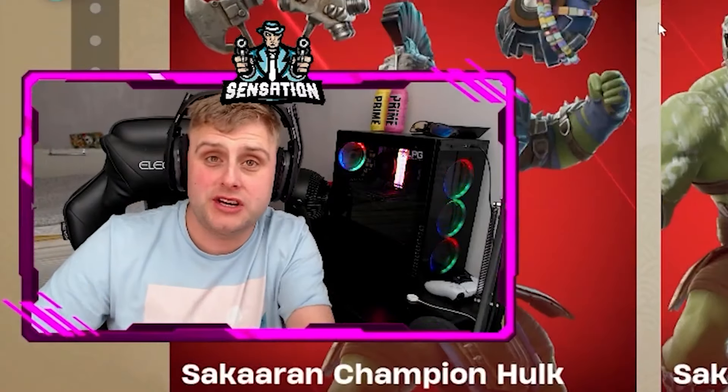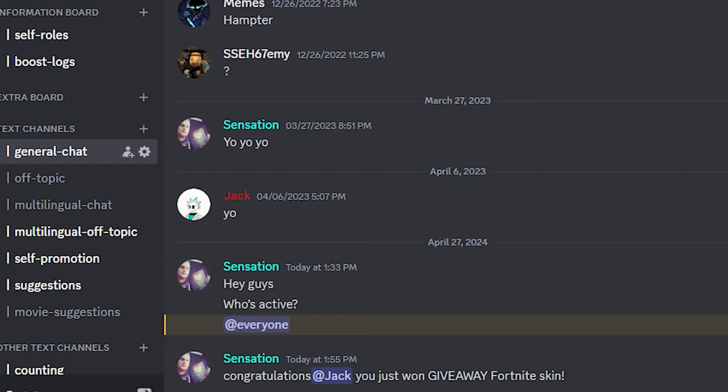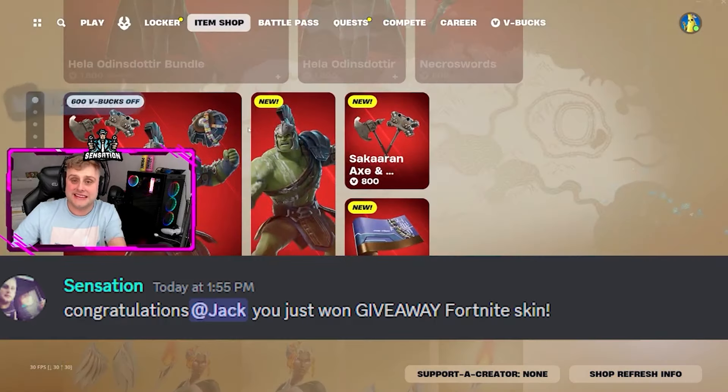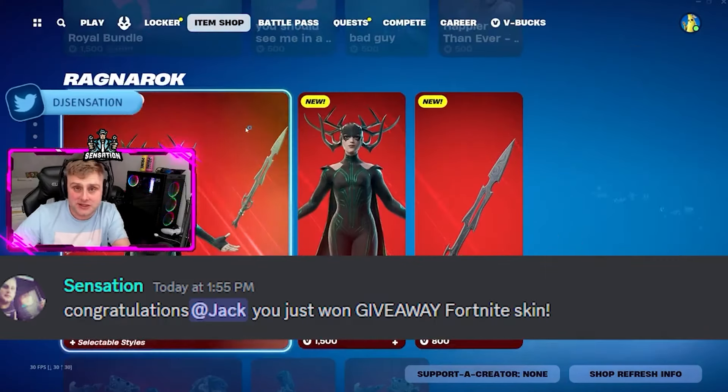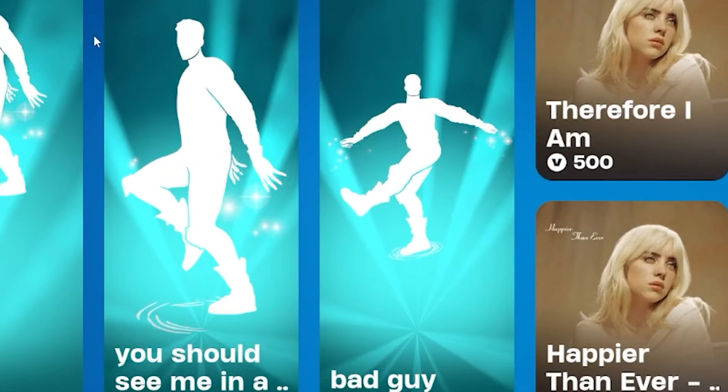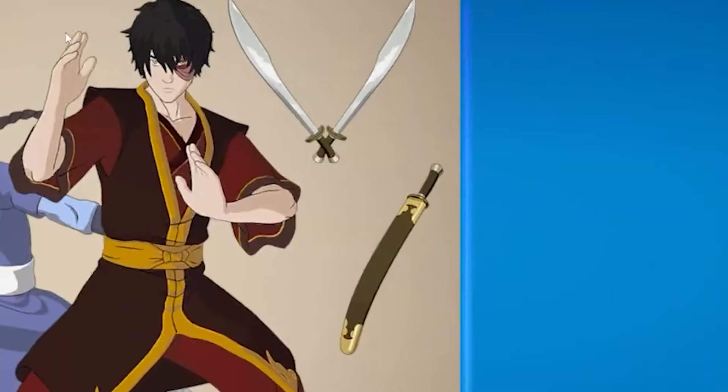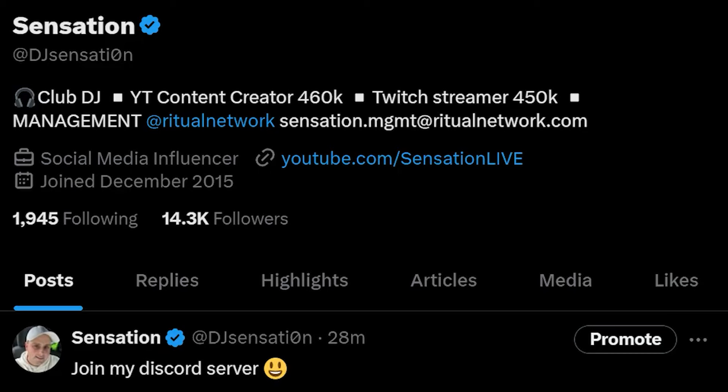In today's video, come and join our Discord server - it takes less than 30 seconds to join and you can get daily giveaways from the Fortnite item shop. Also join my Twitter as well because I'll be updating you guys every day on the giveaways and winners. Let's jump in, guys.